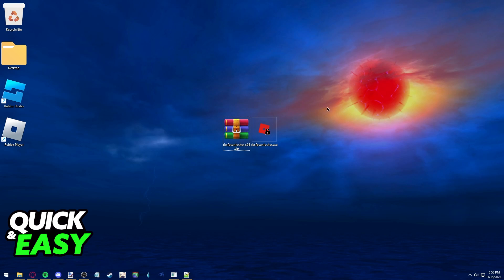After you use the Roblox FPS Unlocker, it should look like this. It's an executable file that you open and you can play Roblox with your FPS unlocked.